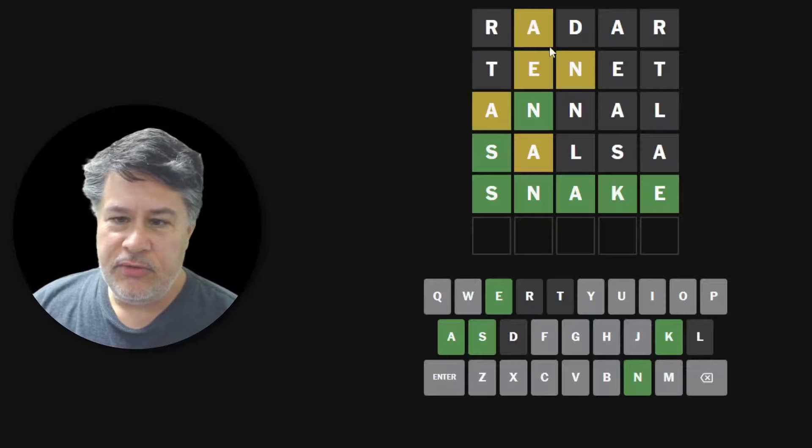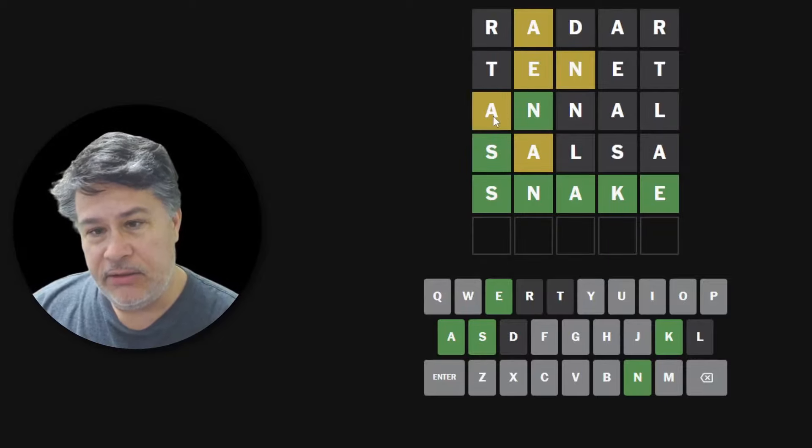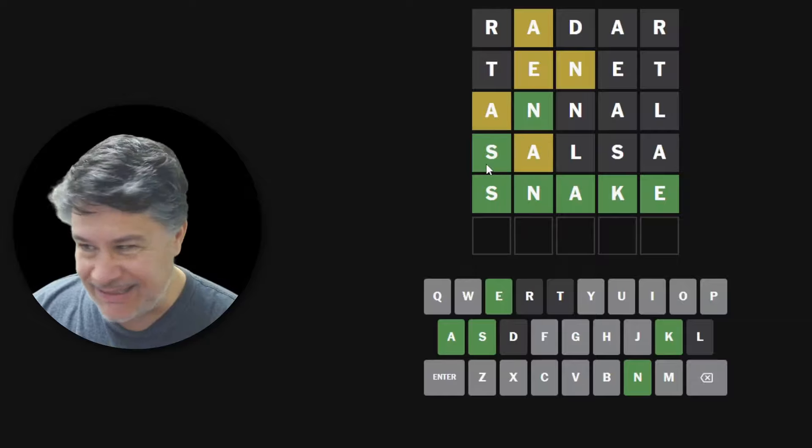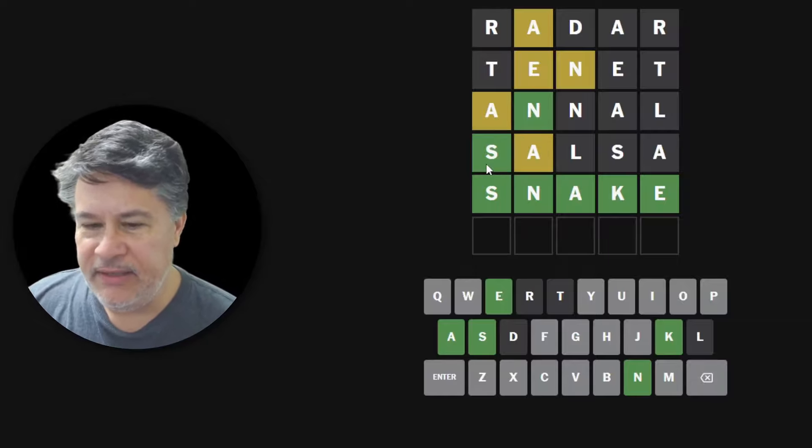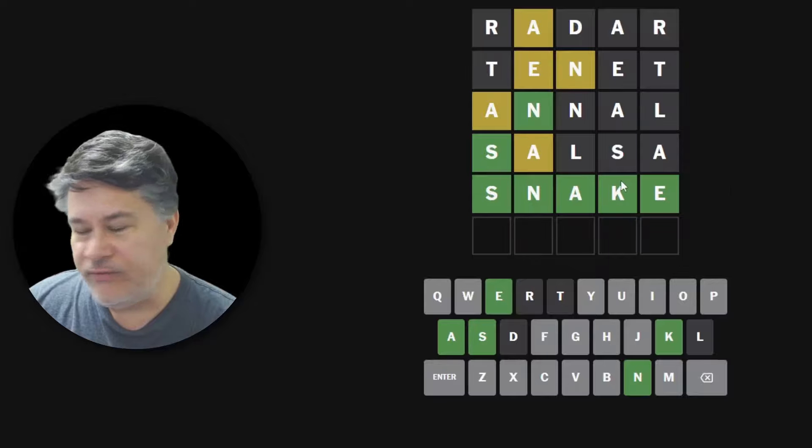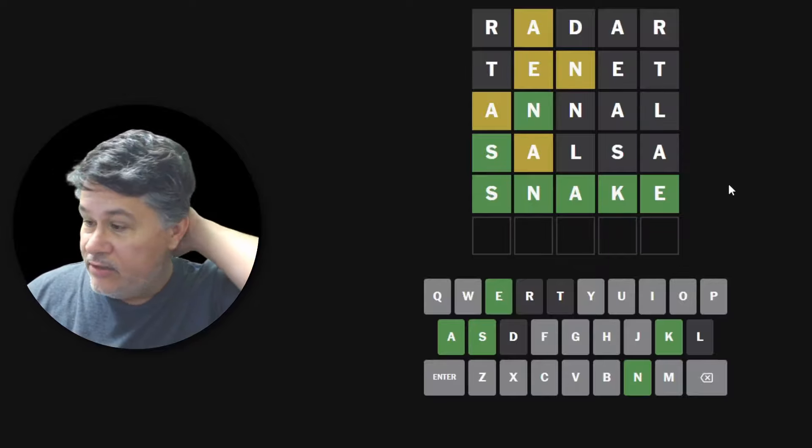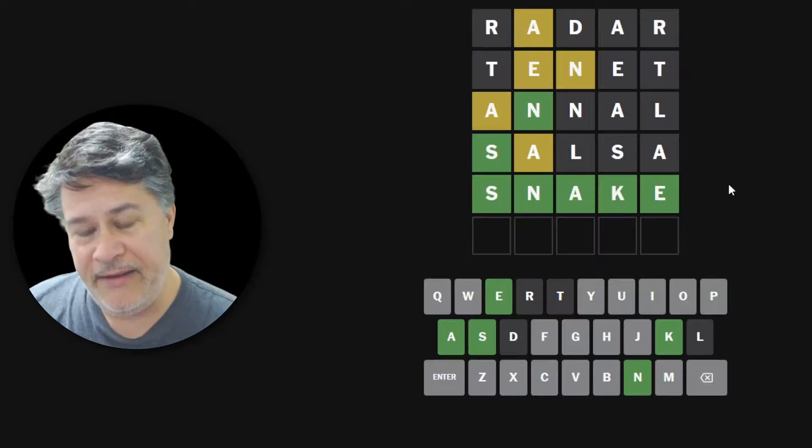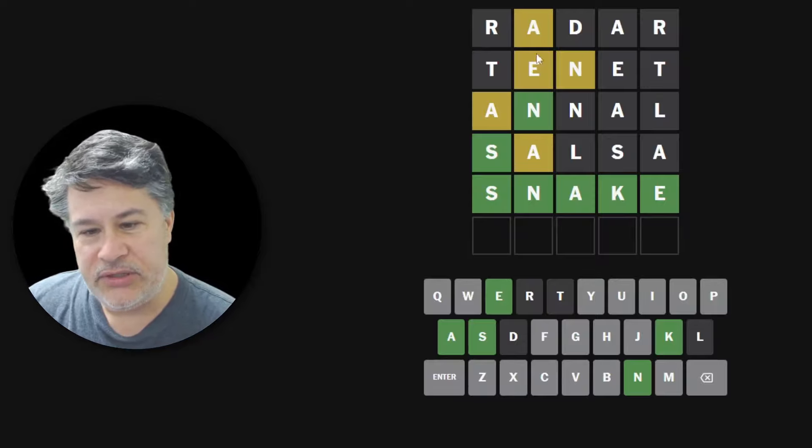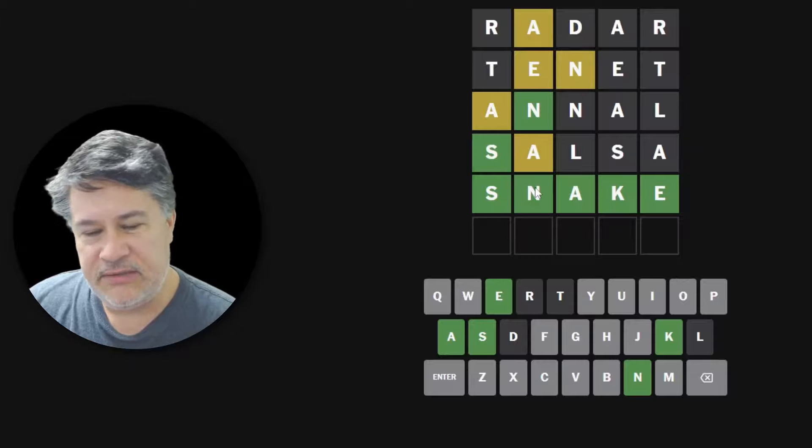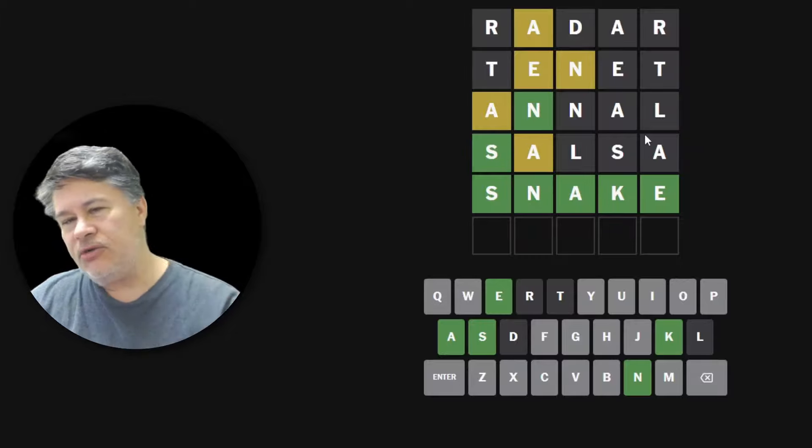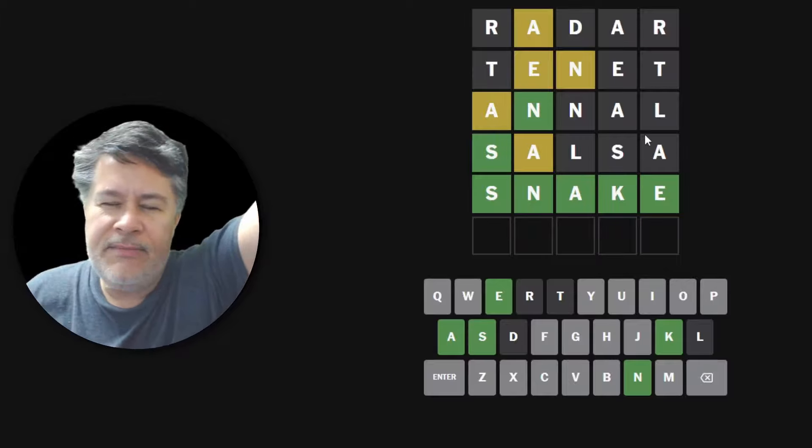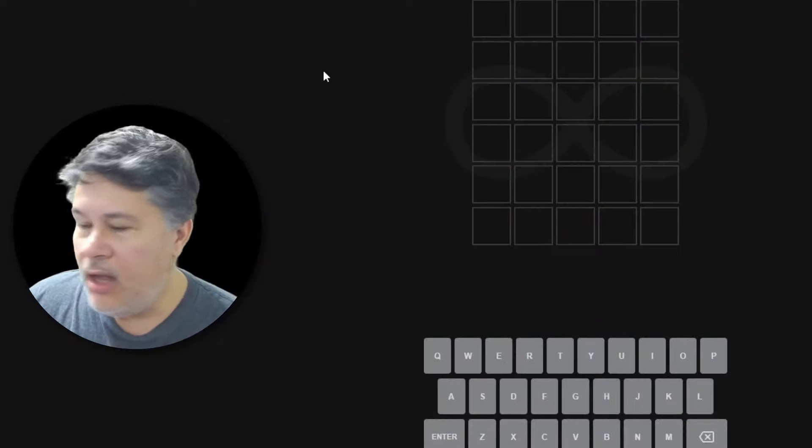Radar, two R's, two A's. Tenet, two T's, two E's. Annal, two A's, two N's. Salsa. Oh, that was a little risky, but it got it for me. Two S's, two A's. And of course, snake has just one unique letter of the five. And so there's nothing we can do about that, right? We can't force the answer to obey the characteristics of our challenge. So I hope you guys enjoyed that. And of course, as always, please join me on the Infinite Wordle to demo tomorrow's challenge.